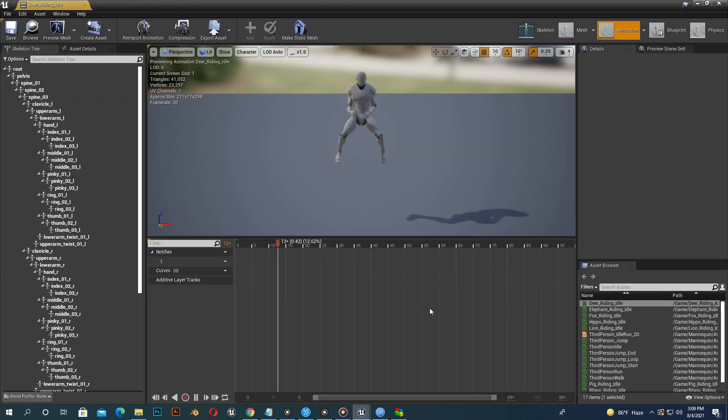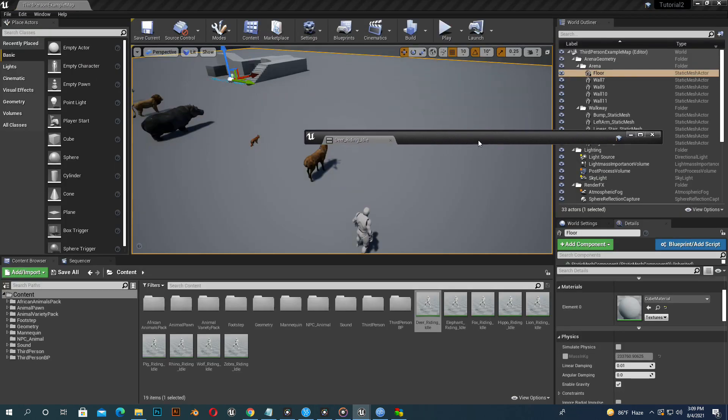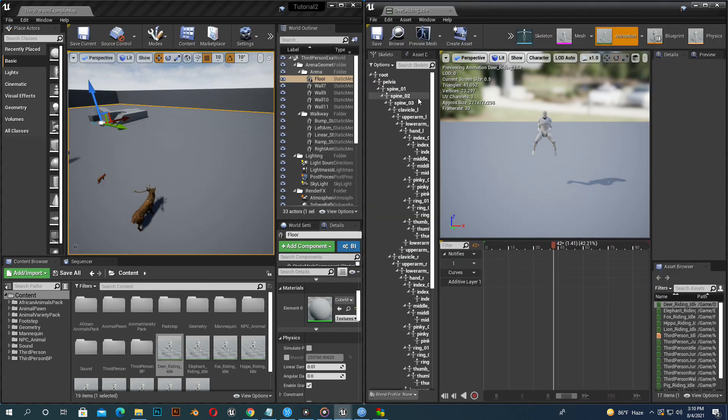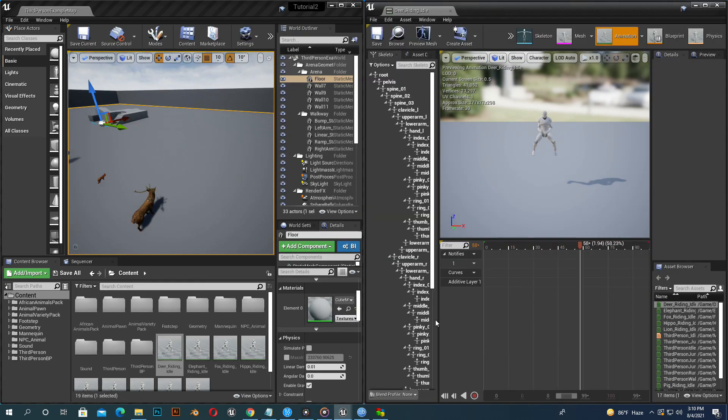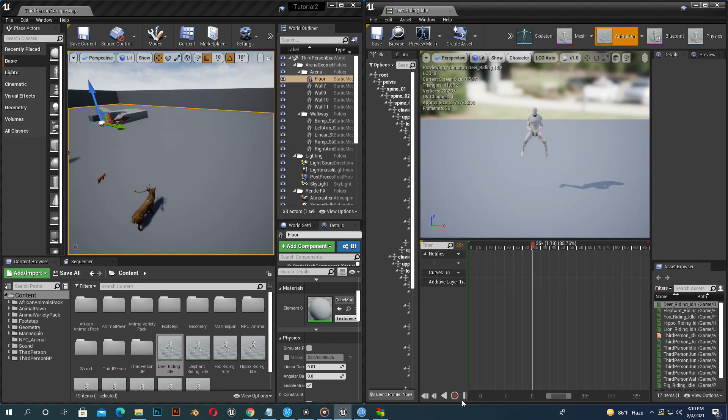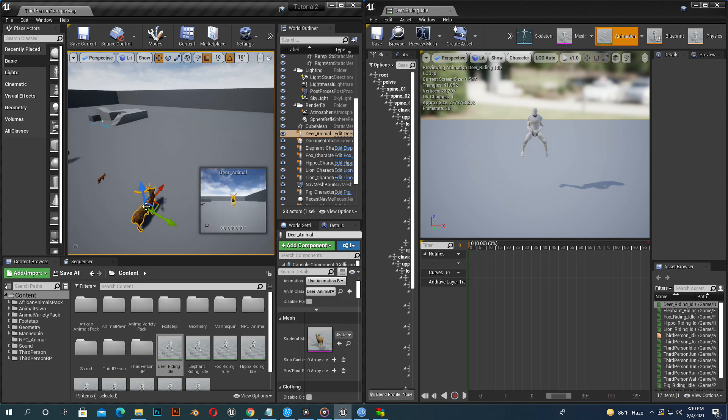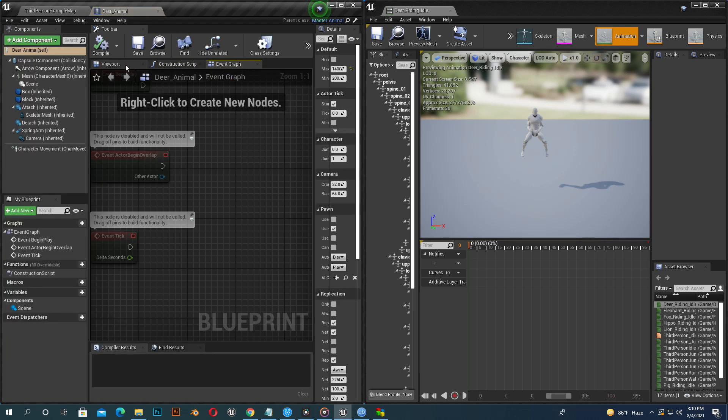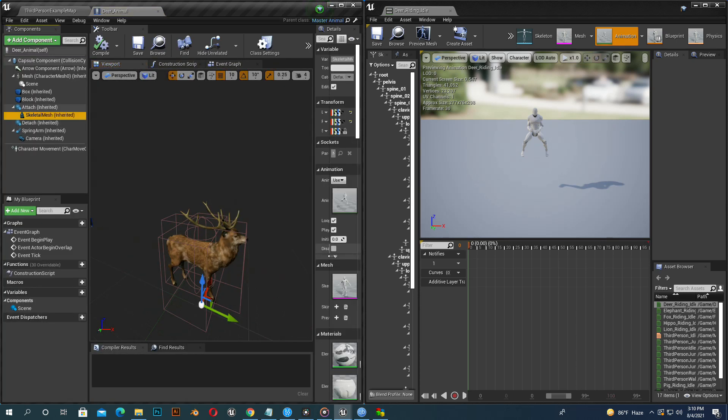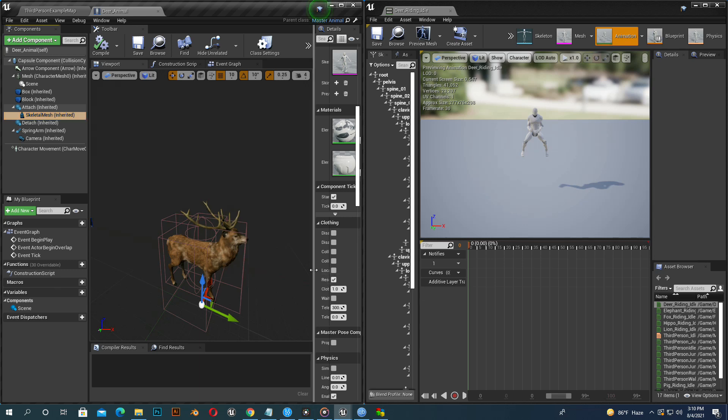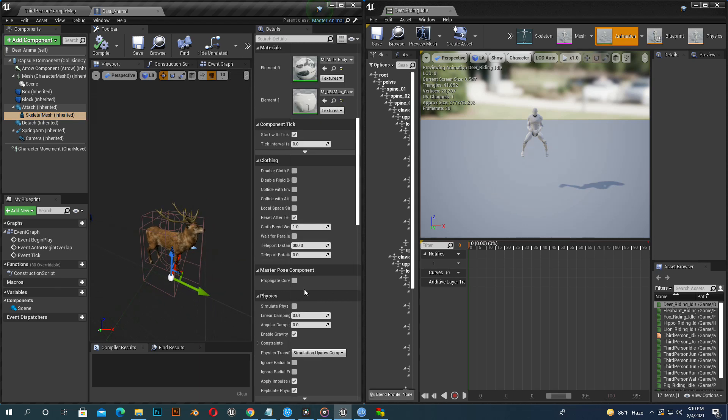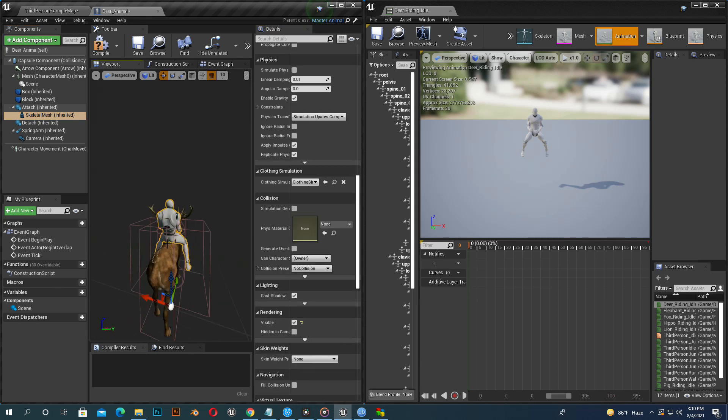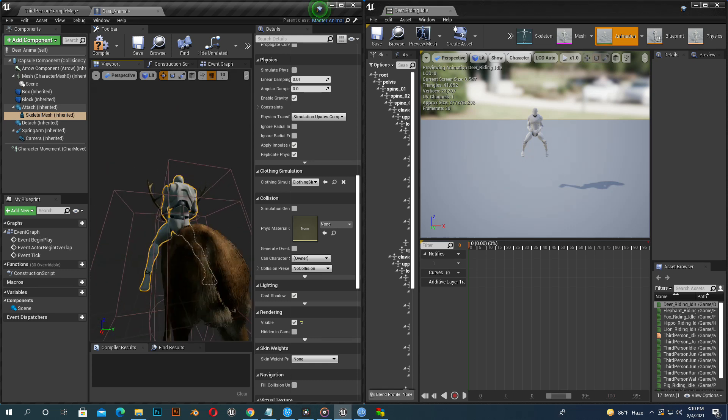Now open deer riding animation and deer animal character. Adjust them side by side so we can check the update. Set visibility true to deer riding character. See from both the same angle.